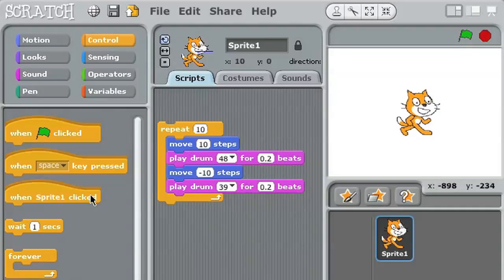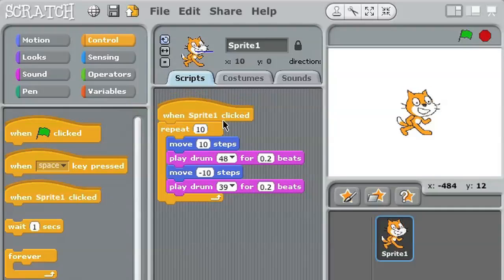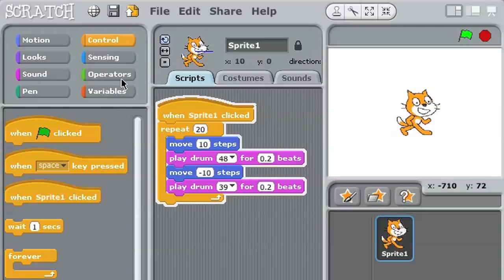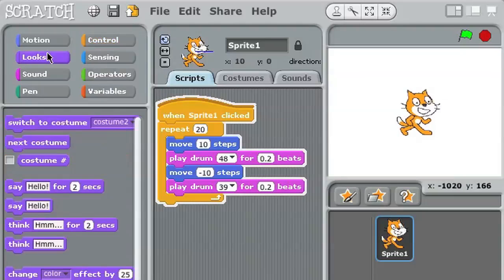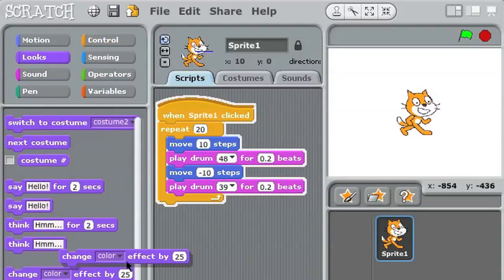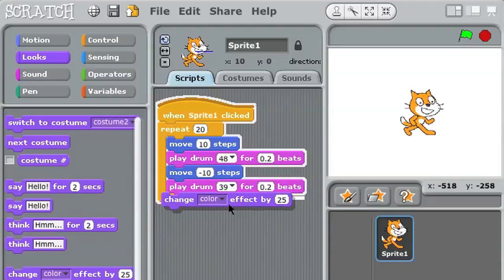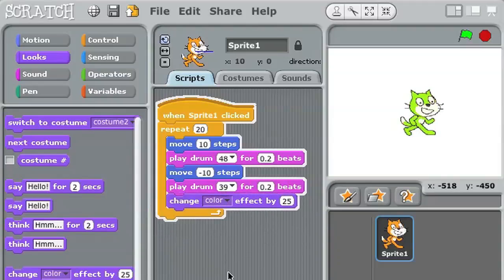Now let's make it interactive. I'll place this block on top, and now when I click on the cat sprite, check out what happens. You can even try different things out while the project is still running and experiment with different scripts.